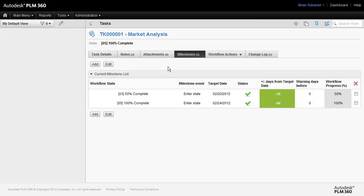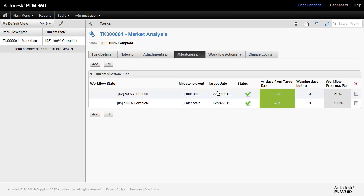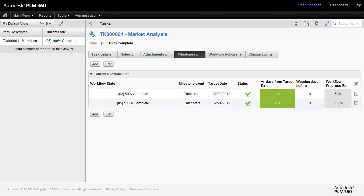Milestones. Milestones are going to show you the projected milestones. Did we reach the event, the target date, and essentially the workflow progress. These later on will roll up into project management.